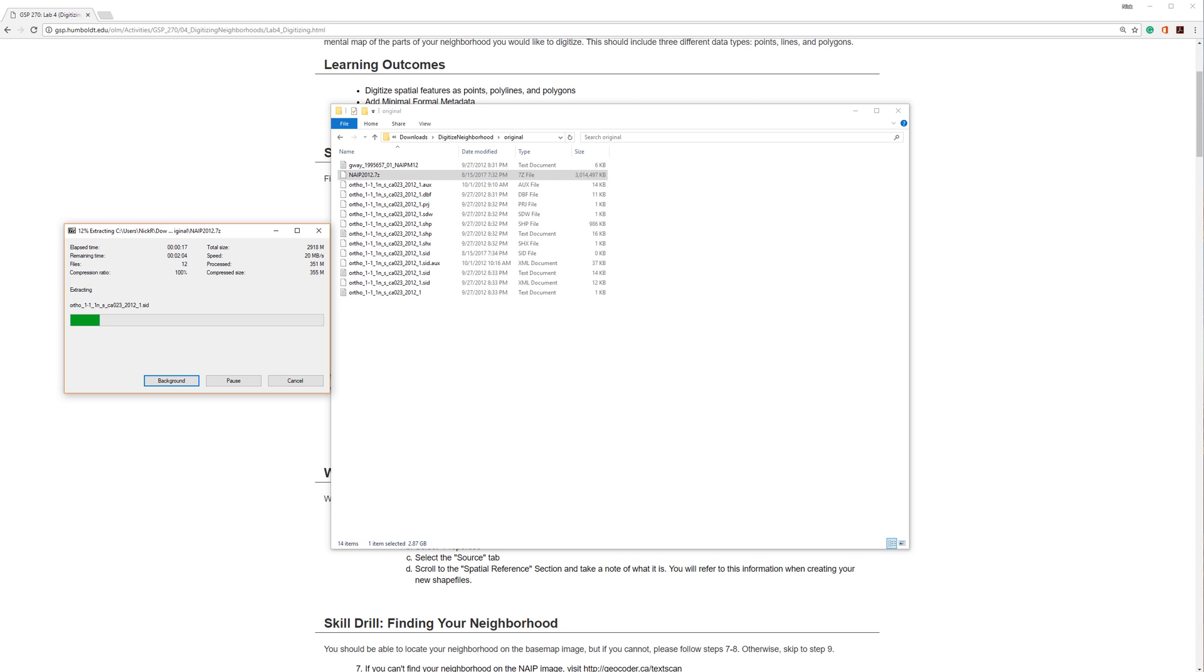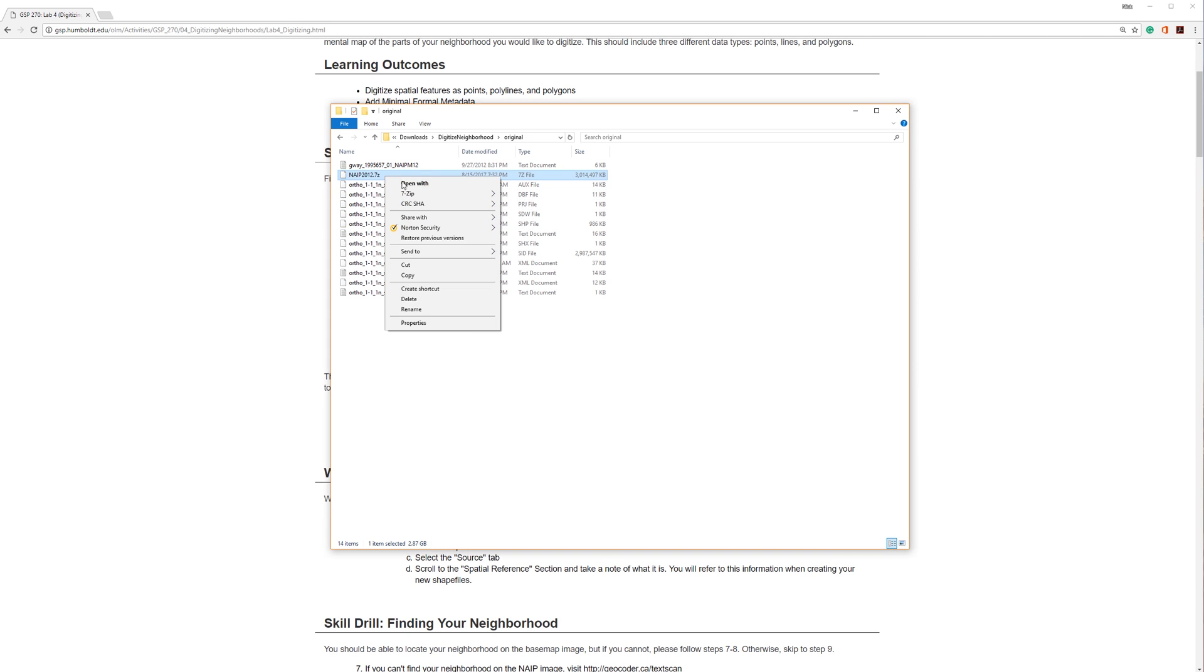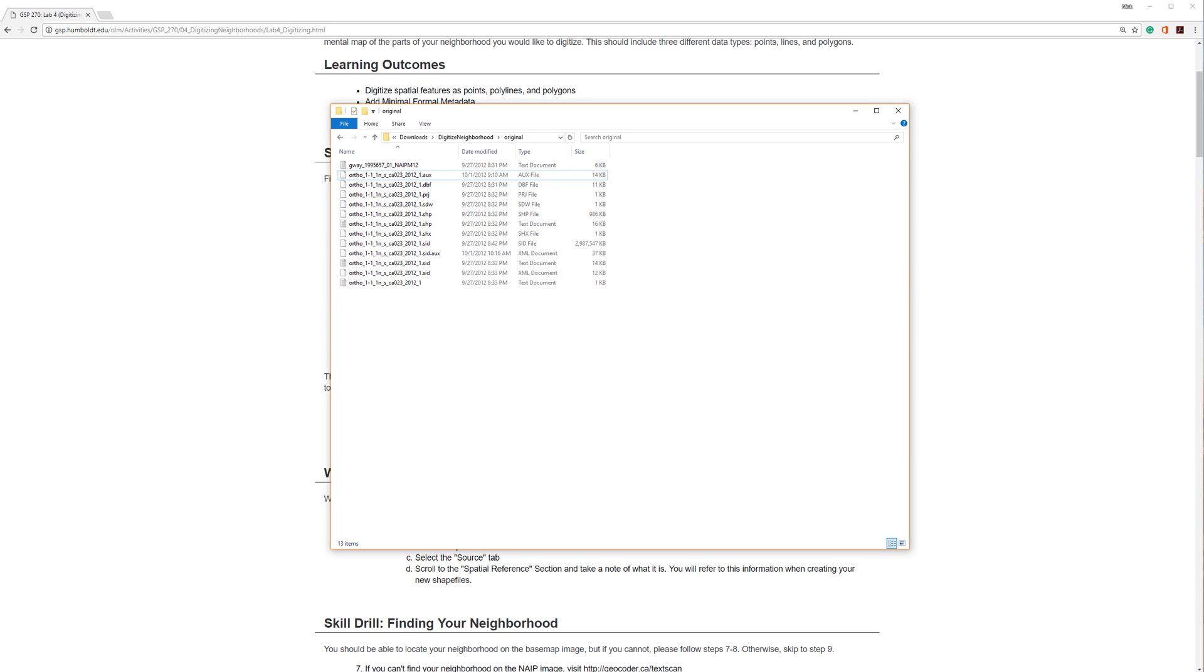It may take a few minutes to extract the file. Once the contents are extracted, it is always a good idea to delete the original 7-zip file. It saves space and avoids confusion later on.